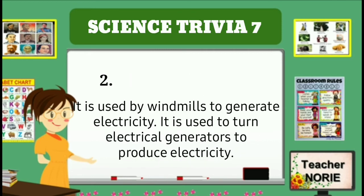It is used by windmills to generate electricity. It is used to turn electrical generators to produce electricity.